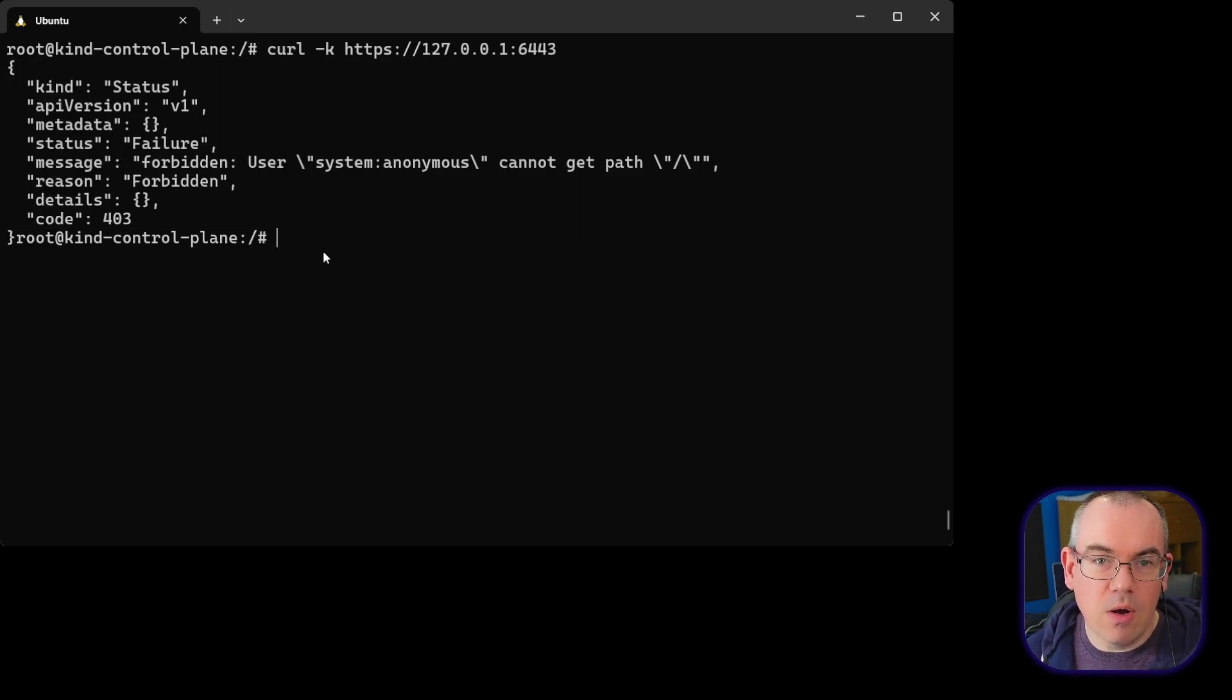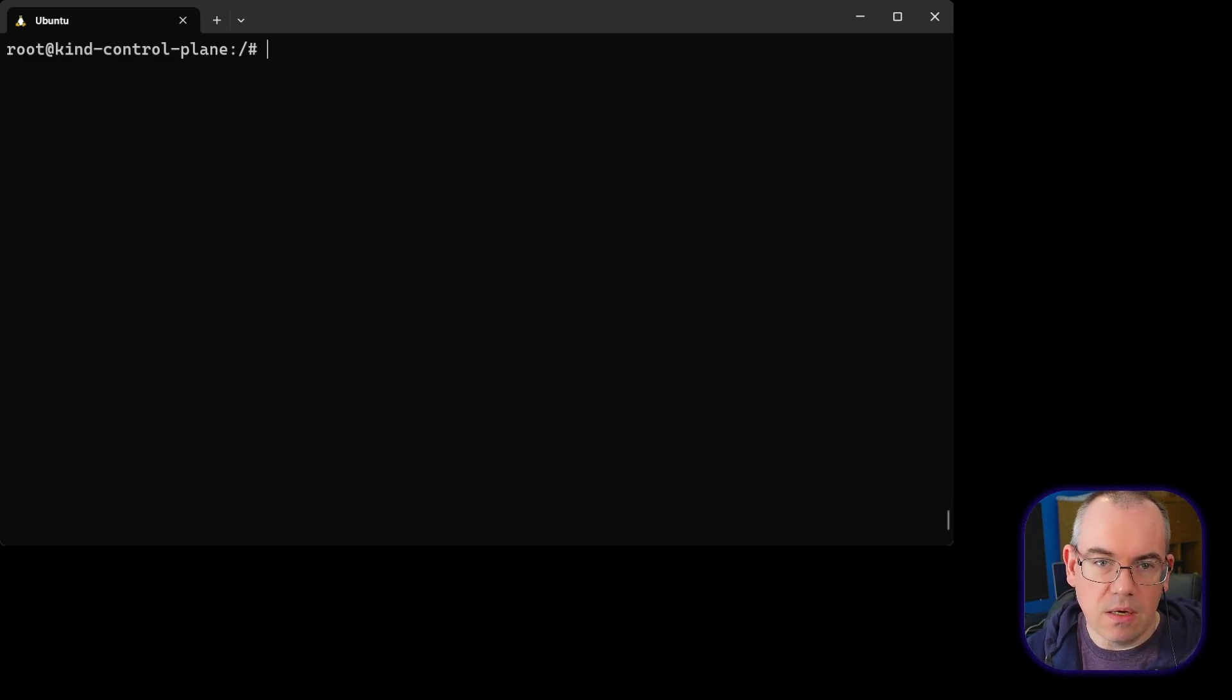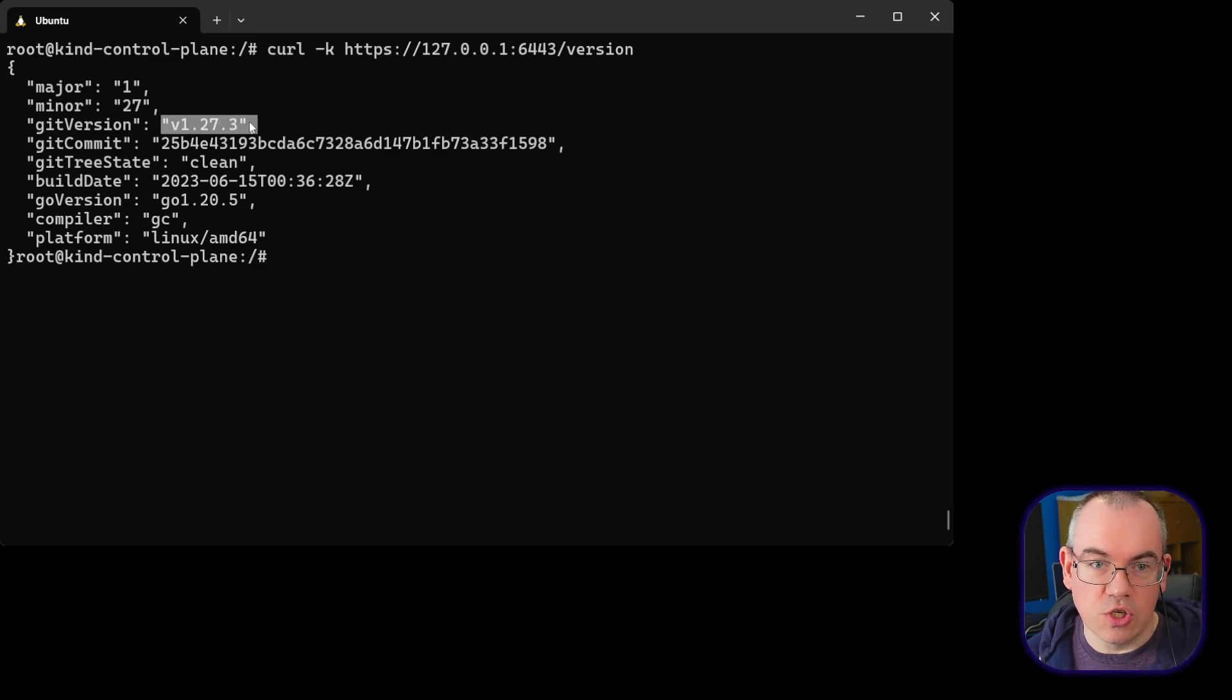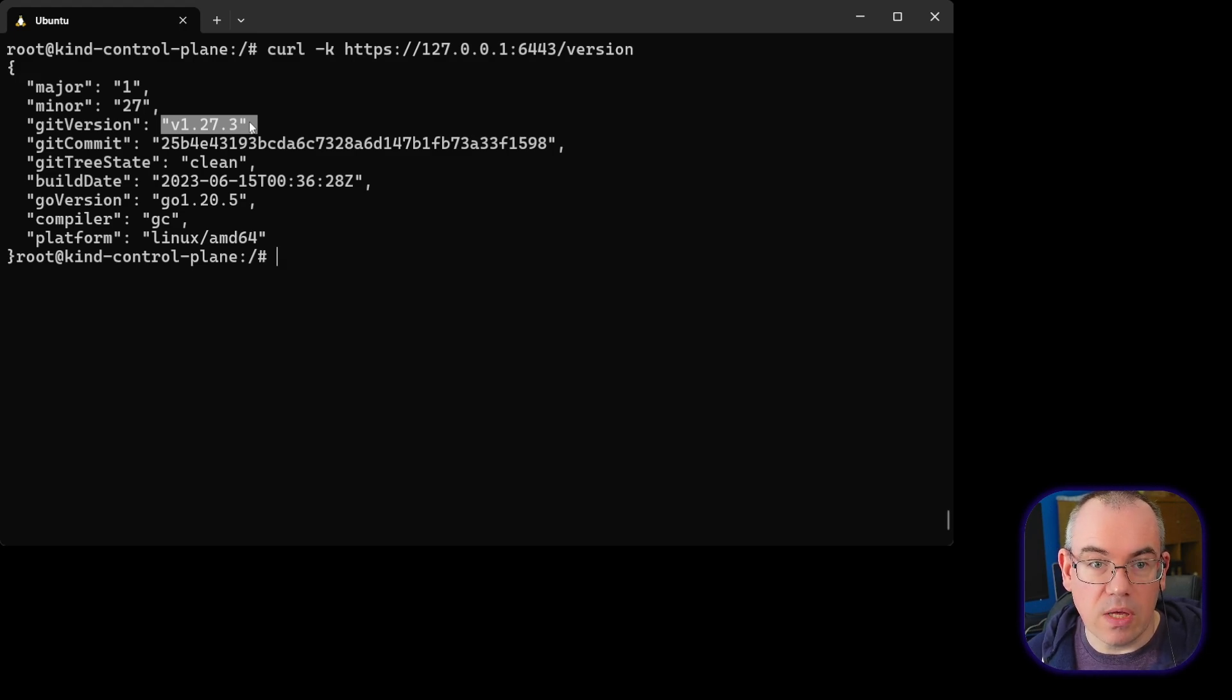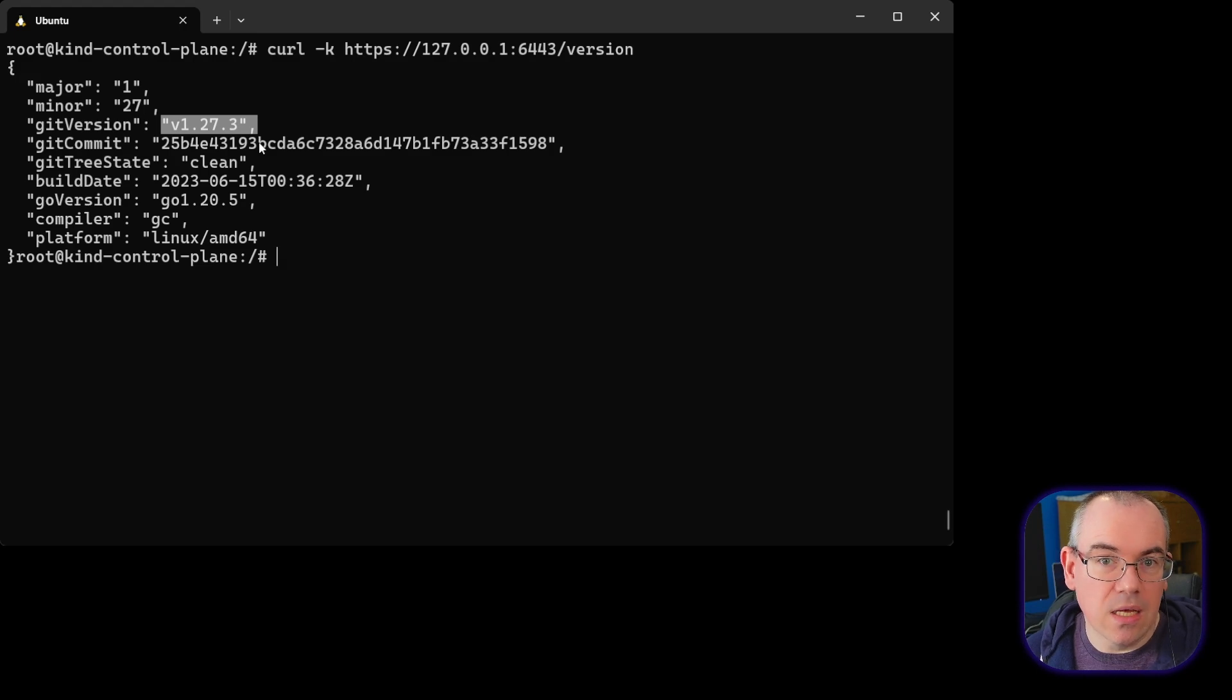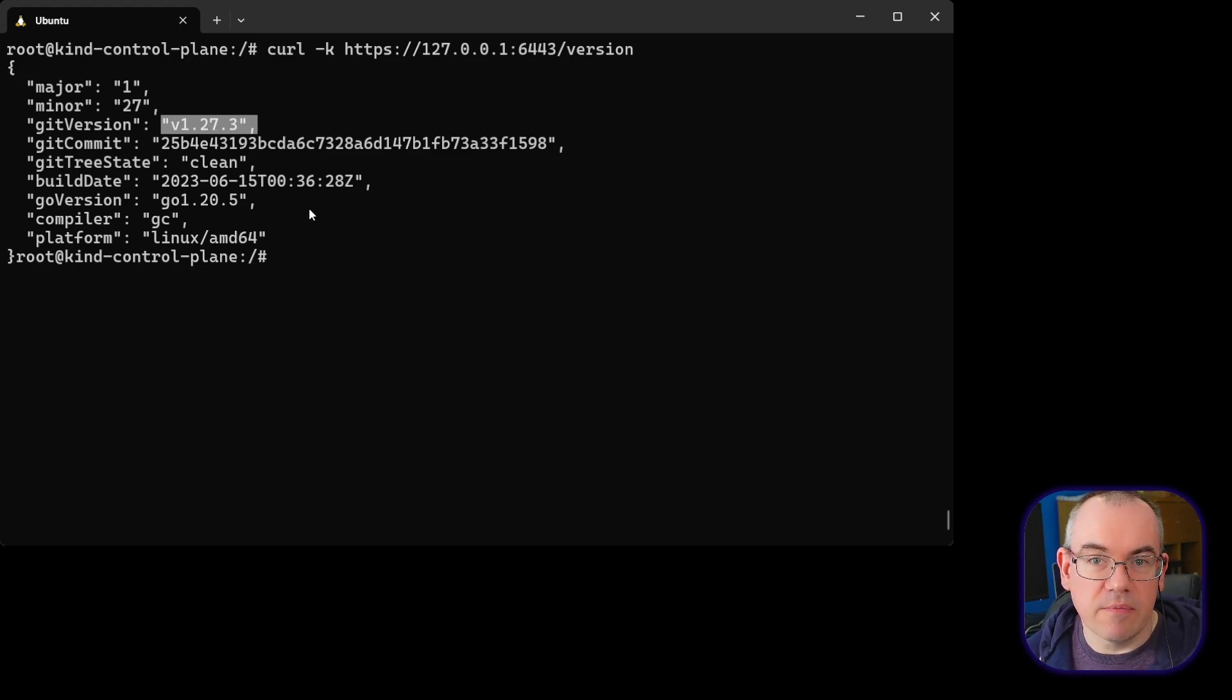There are however, a couple of other pieces of information which are often available without authentication. So for example, if we ran this and then we went for the /version endpoint, this potentially provides us some more information. And in fact, it provides us the precise version number we're running. So in this case, we're running Kubernetes v1.27.3. This is part of Kubernetes common defaults - to provide access to certain endpoints on the API server to any unauthenticated caller. And probably the most important of these is this version information, as it basically tells you exactly what version is running.